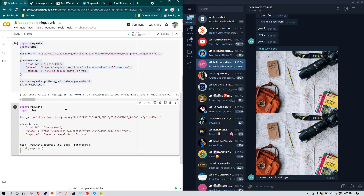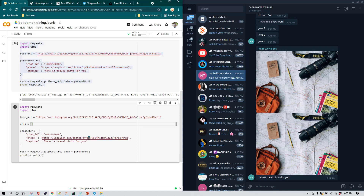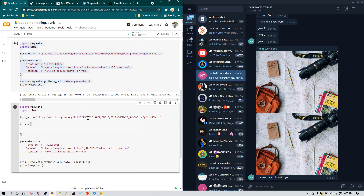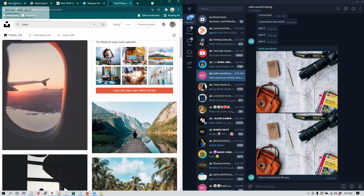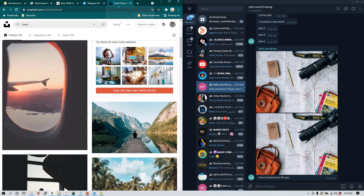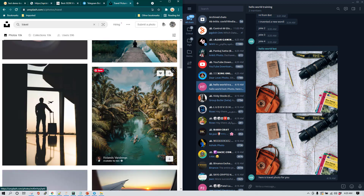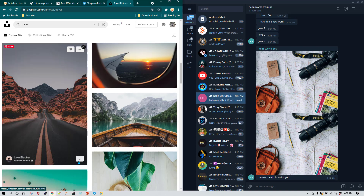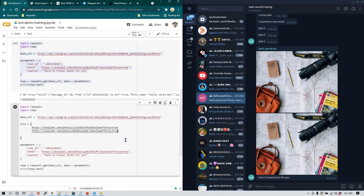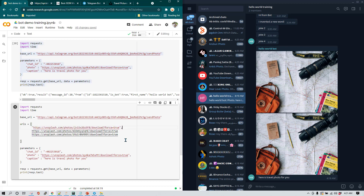I'm going to copy-paste everything and in the base URL section I'll create a variable called 'urls' and assign it a list of all the URLs I want to send. For example, I'll take a few image links from Unsplash. Just make sure the list is in proper format — use double quotes for each string and separate entries with commas. For the last value you don't need a trailing comma, but all others must be separated by commas.